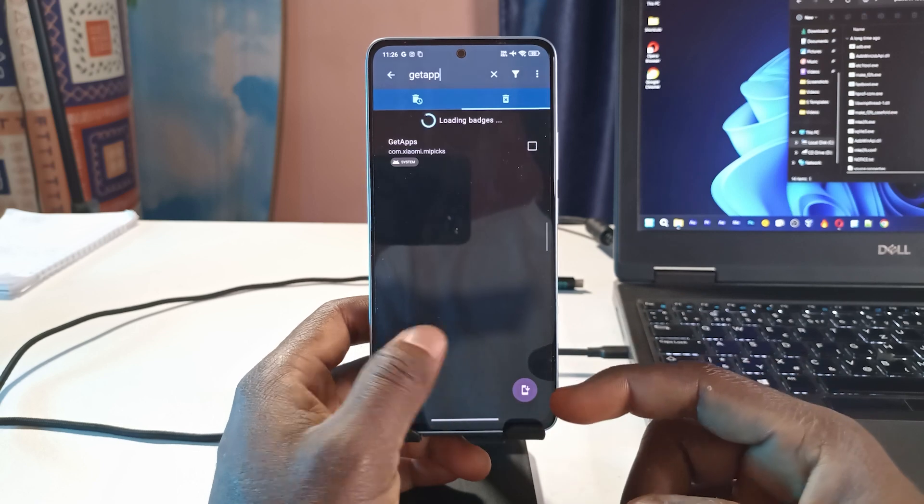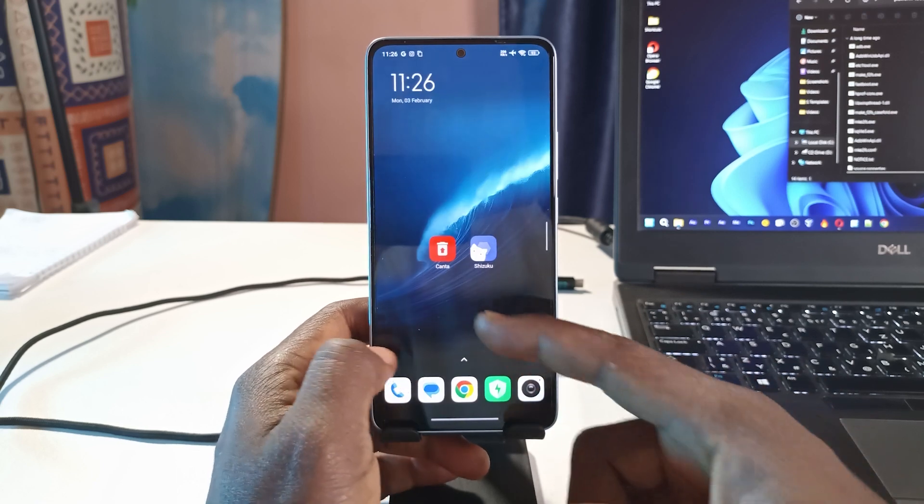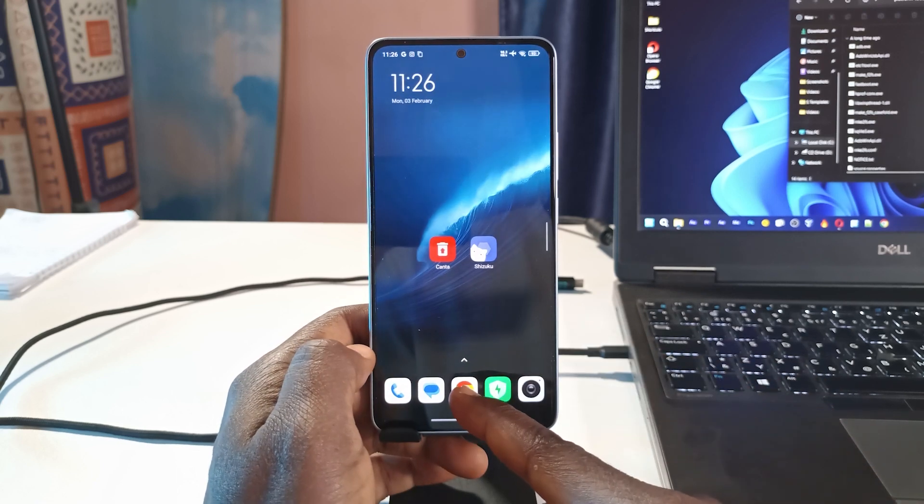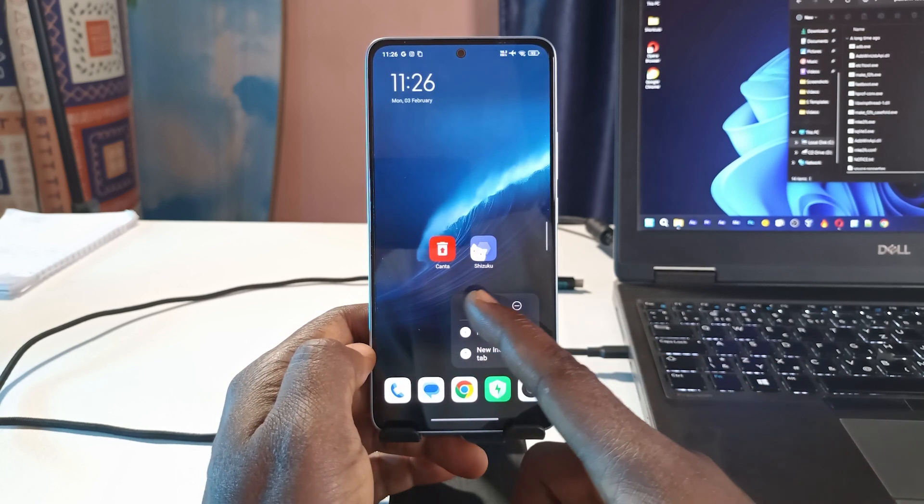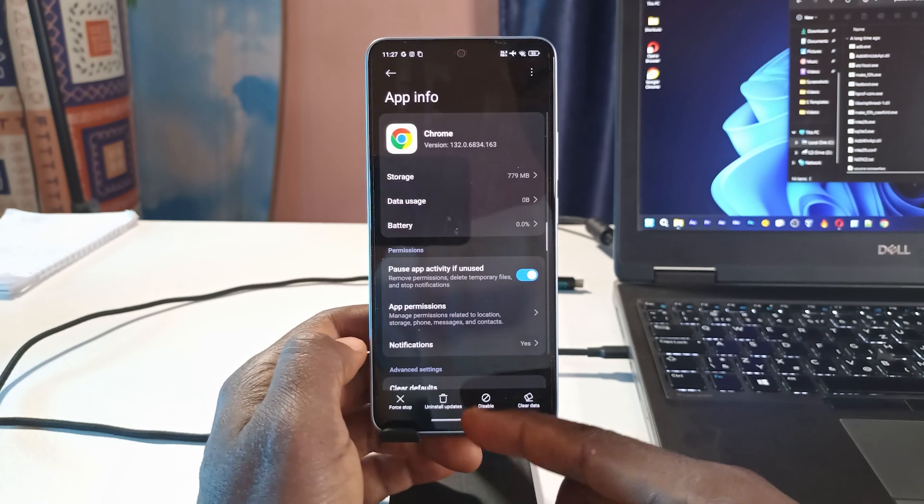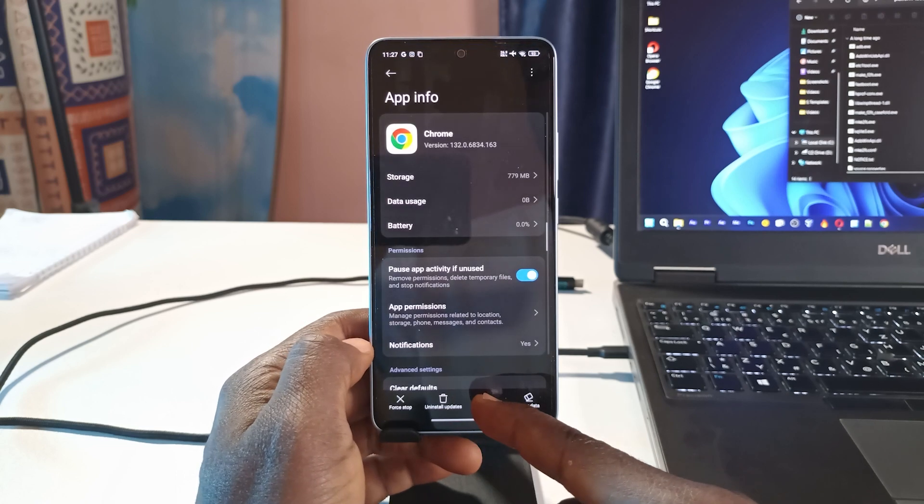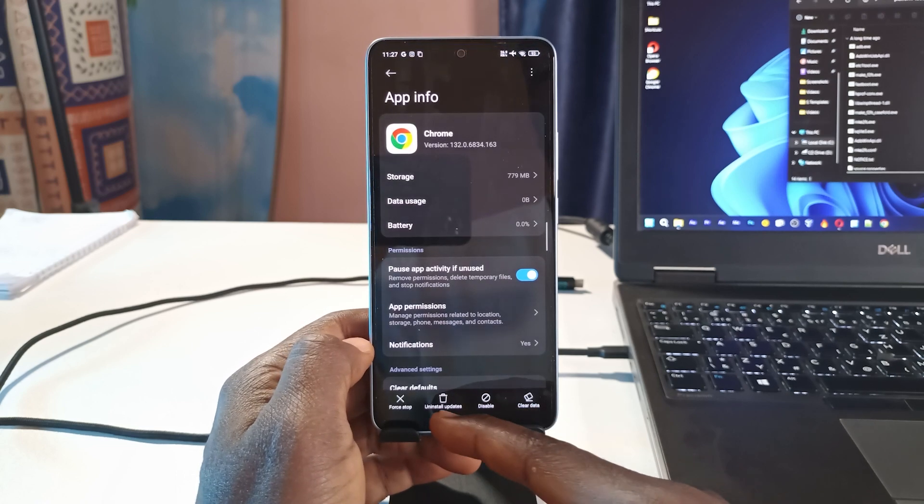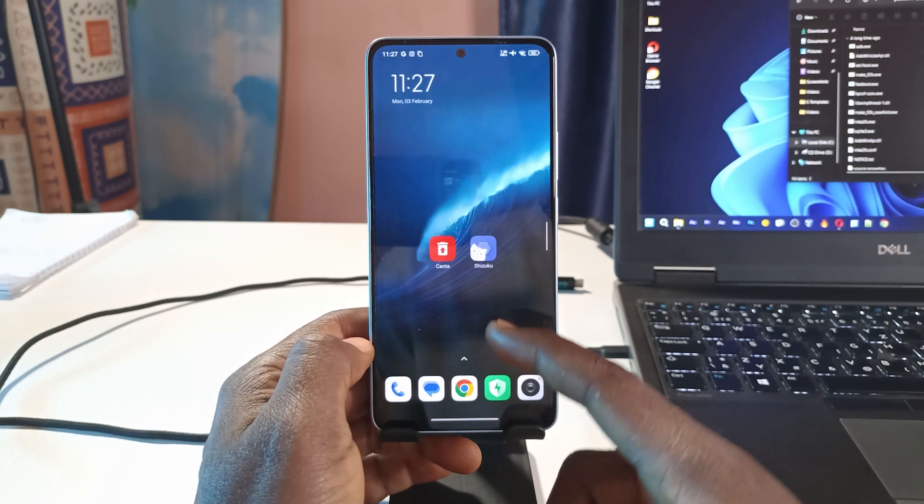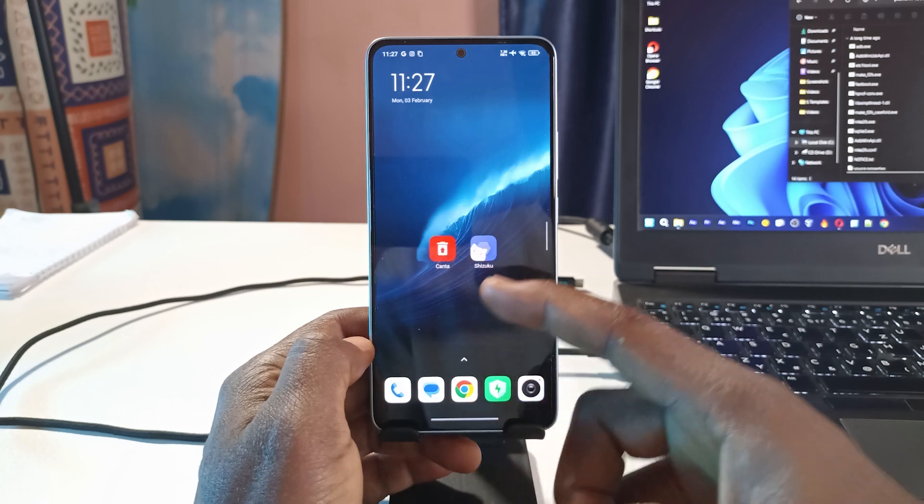You can do this with apps like Chrome. You can see I have the Chrome browser. If I try to uninstall it I won't be able to. You can only disable the Chrome browser if you want, but with the Canta app and Shizuku you can search for Chrome.